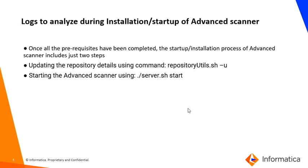Log location that needs to be analyzed during installation and startup of Advanced Scanner. Once all the prerequisites have been completed, the startup and installation process includes just two steps. The first step is to update the repository details using command repositoryutils.sh -u, and then starting the Advanced Scanner.